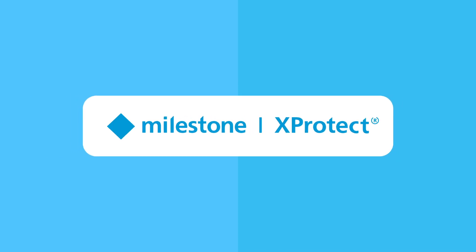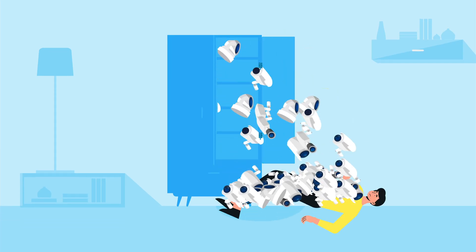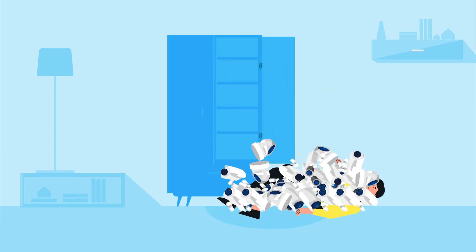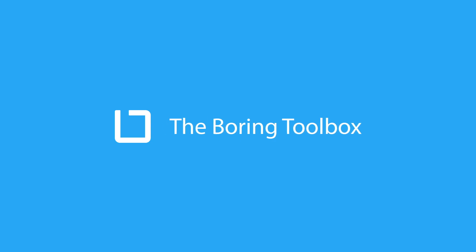So you just got Milestone X-Protect and you're looking for an easier way to manage it. Meet the Boring Toolbox.